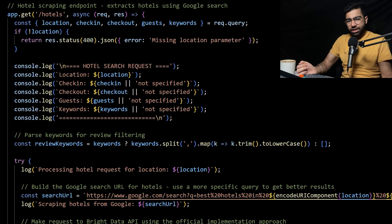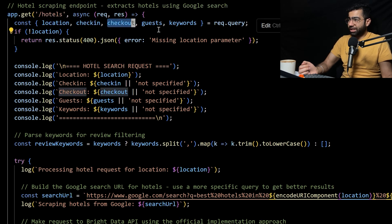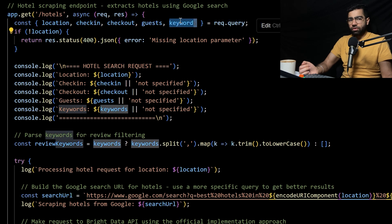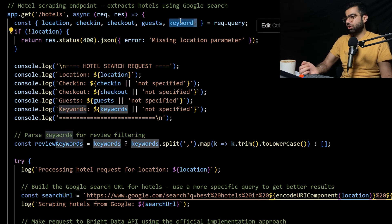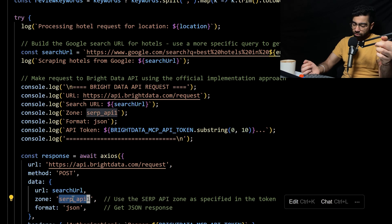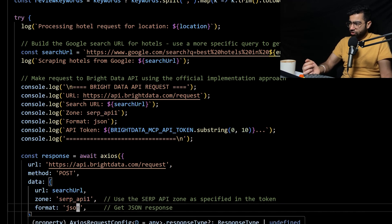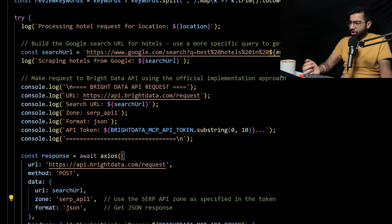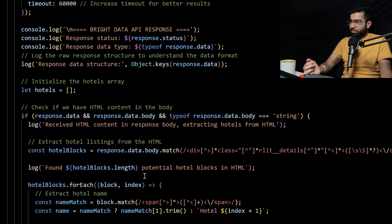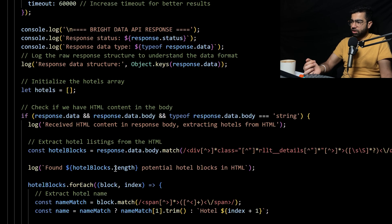The first thing we added in this server is a new endpoint to get the hotels. It expects parameters like location, check-in, check-out, number of guests, and some keywords we like to give — for example, good breakfast or good location. We make a call to Bright Data, providing the search URL and the zones defined on the Bright Data console. Since we are doing a search, we are using the SERP API. The output here is in JSON format, though you can have an HTML response also. After Bright Data gives a scraped response, we fetch a few hotels along with some of the reviews which are already there.